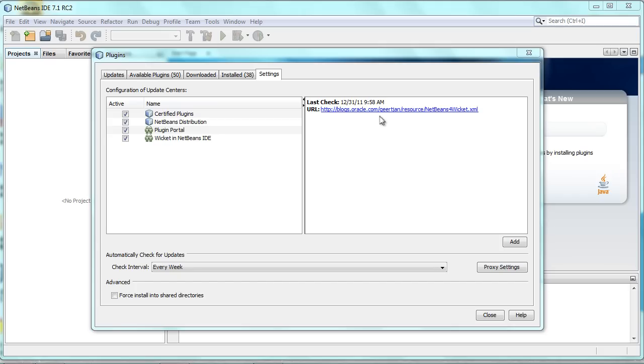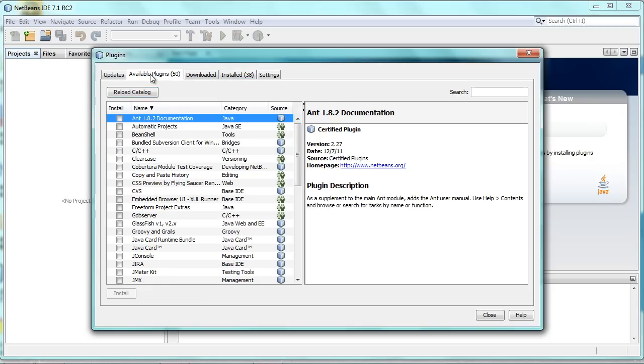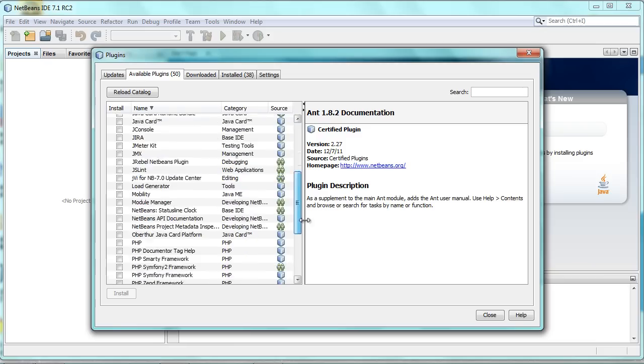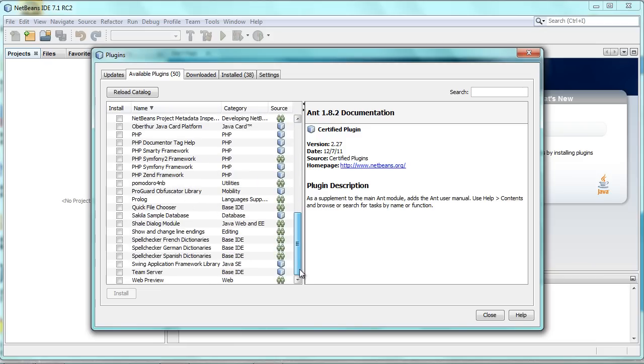Inside the Update Center are registered three NBM files. If you click in the Available Plugins tab on Reload Catalog, you will see your three Wicket modules, which you can then install.